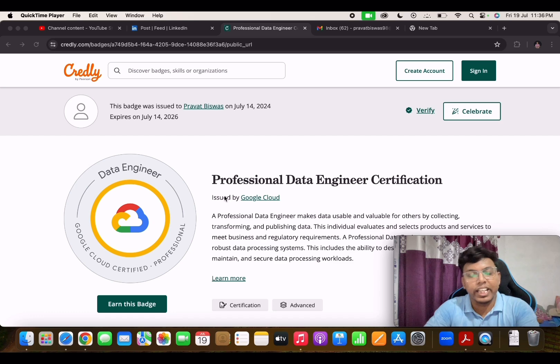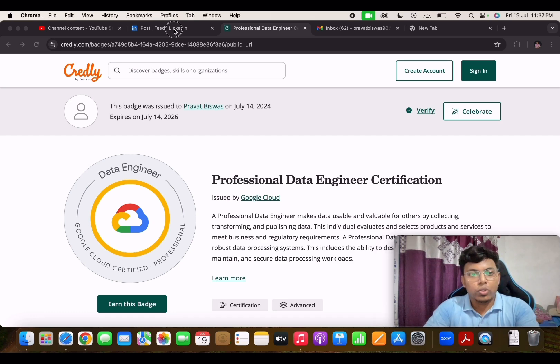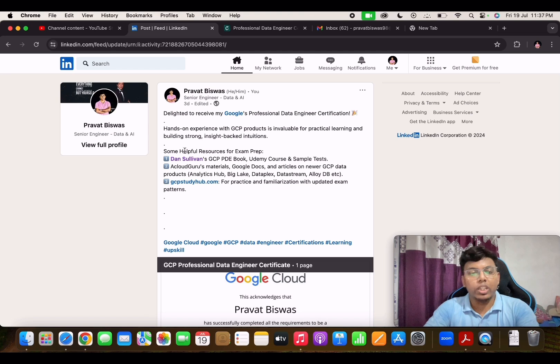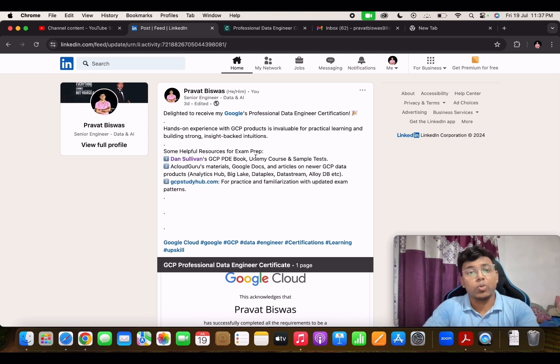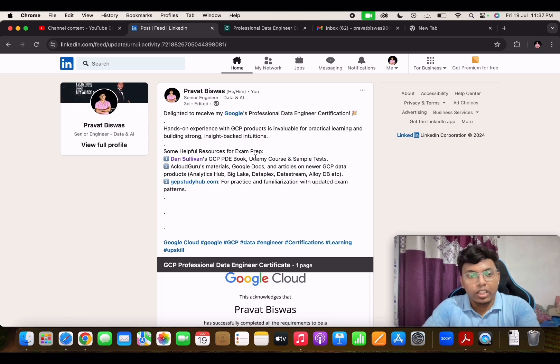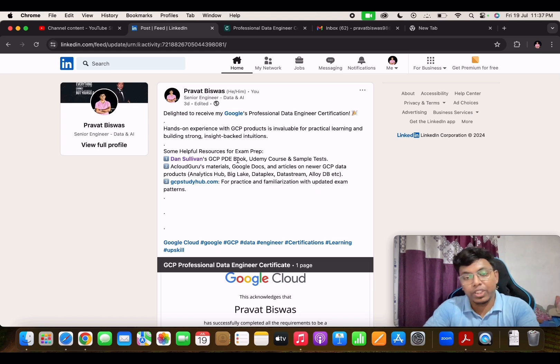in excelling the exam and building the intuition as well. I also posted on LinkedIn about some of the preparation kit that one can refer while preparing for the GCP examination. First thing is Dan Sullivan's GCP